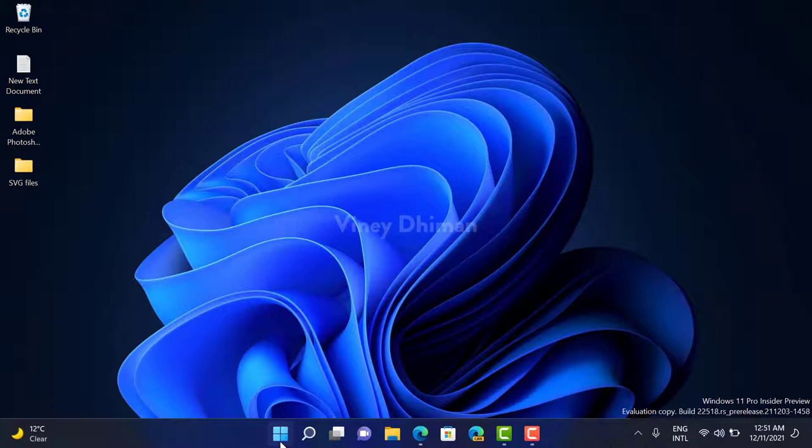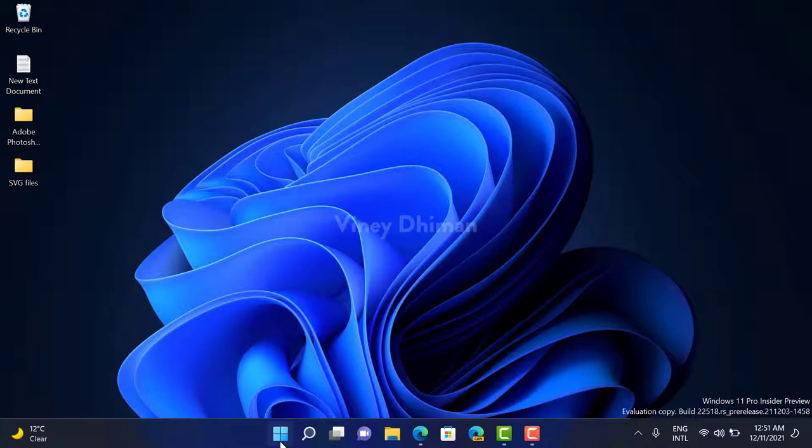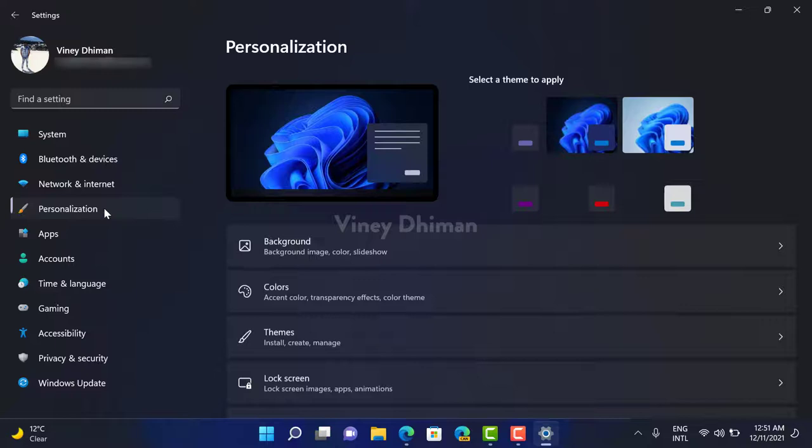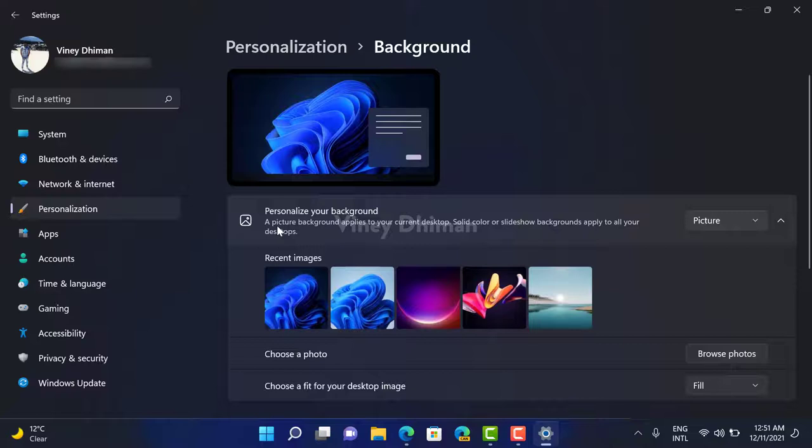all, you need to click on the Start button, then select Settings from the menu. Now in the Settings app, you need to switch to Personalization tab on the left and then select Background option on the right side.